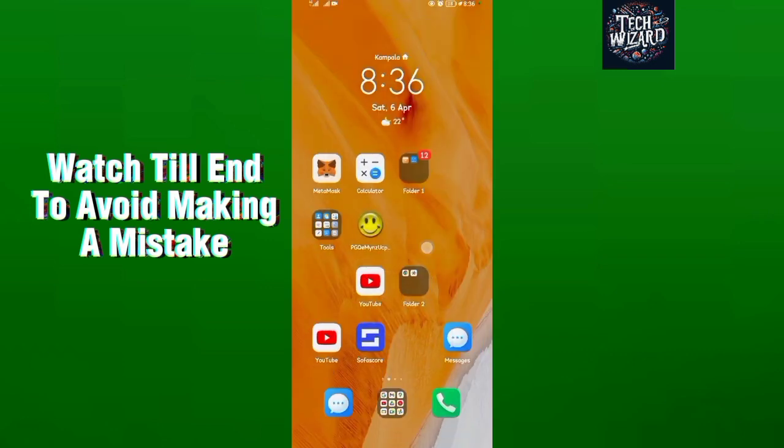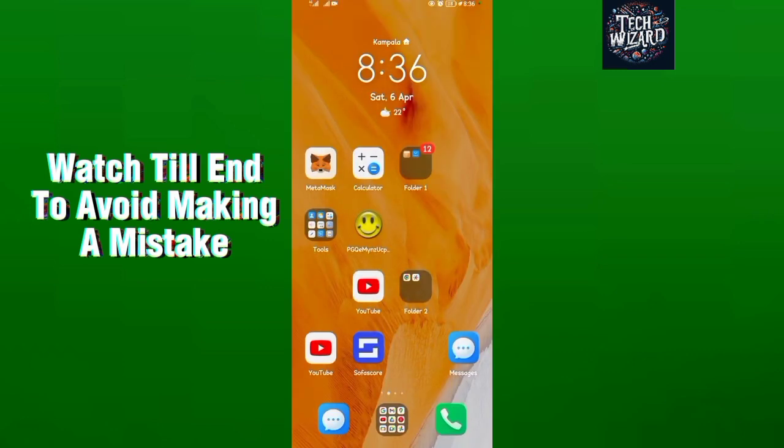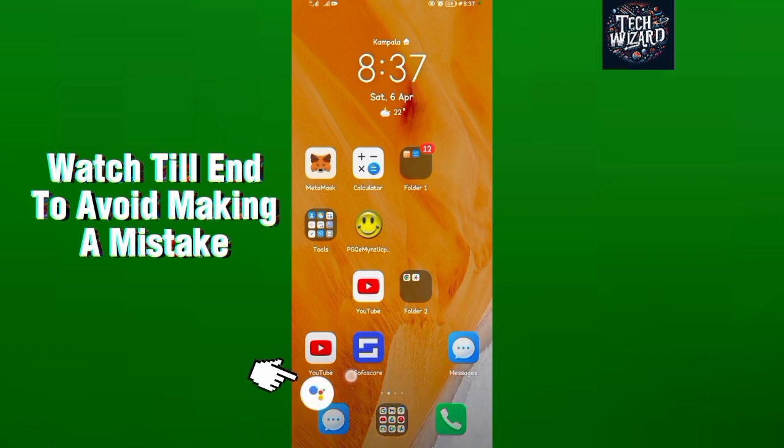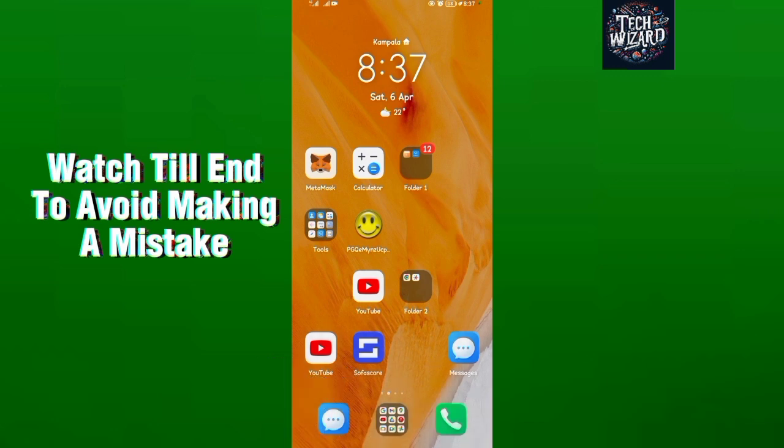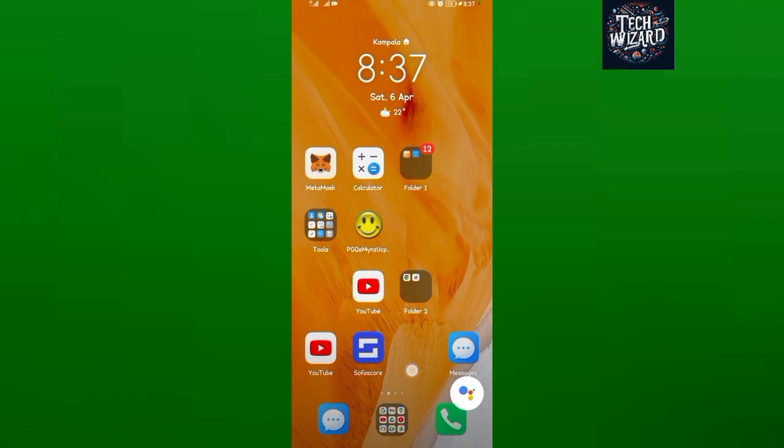To access Google Assistant on your home screen, as you can see this is my home screen, just sweep from the left like this. When you sweep from the left corner, Google Assistant will show up. Even if you sweep from the right corner, Google Assistant will show up. That's how you can add Google Assistant.